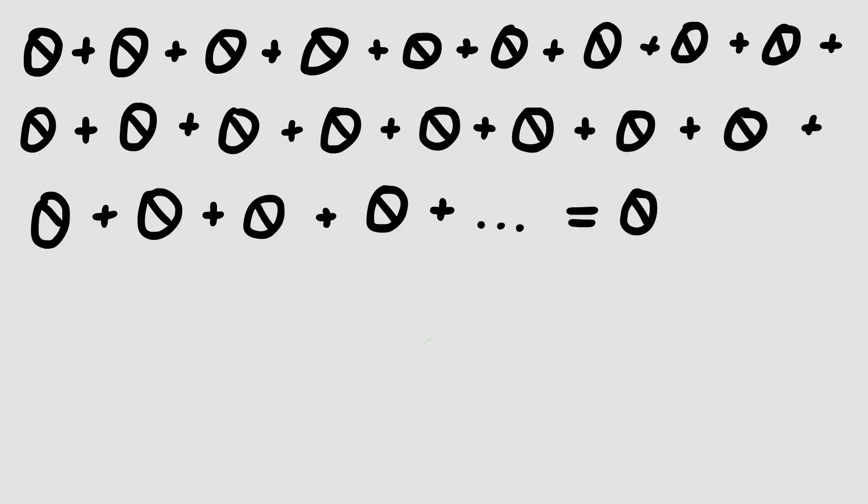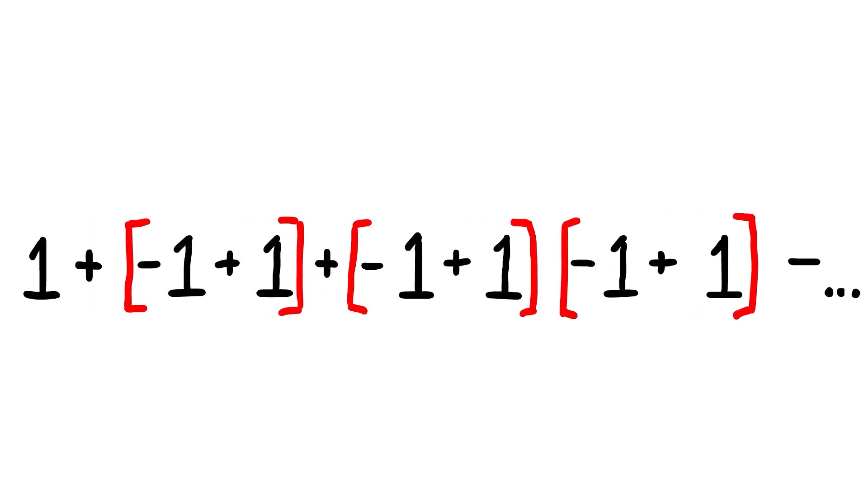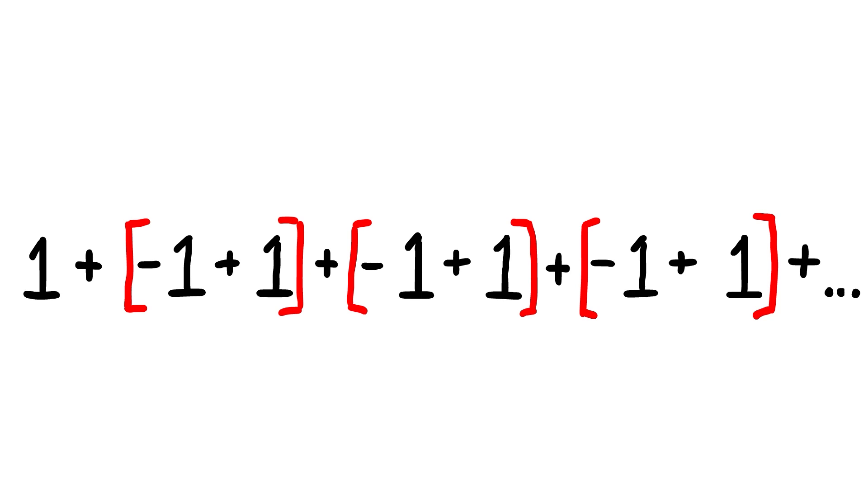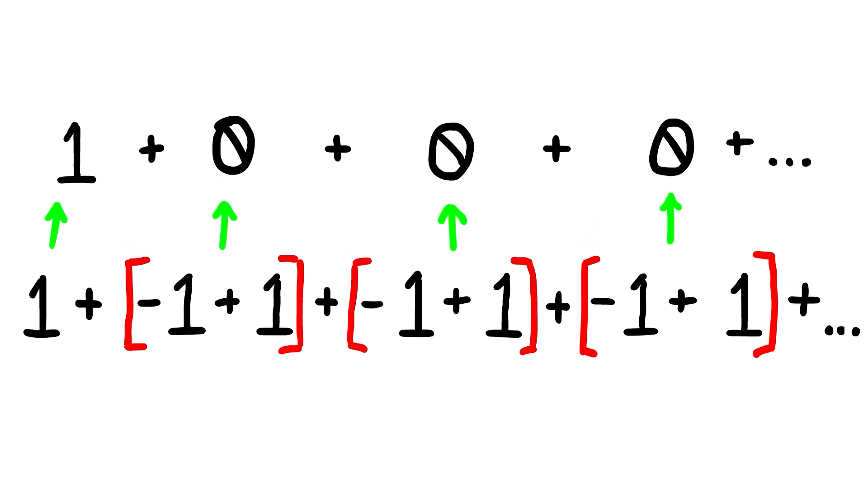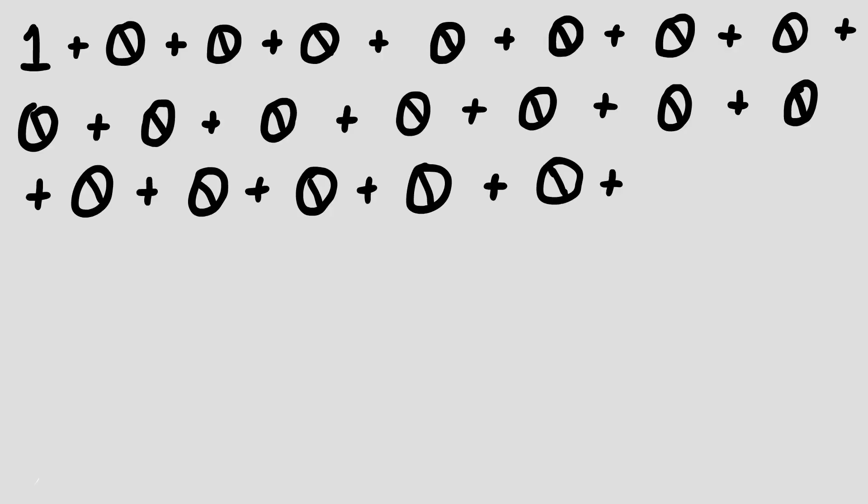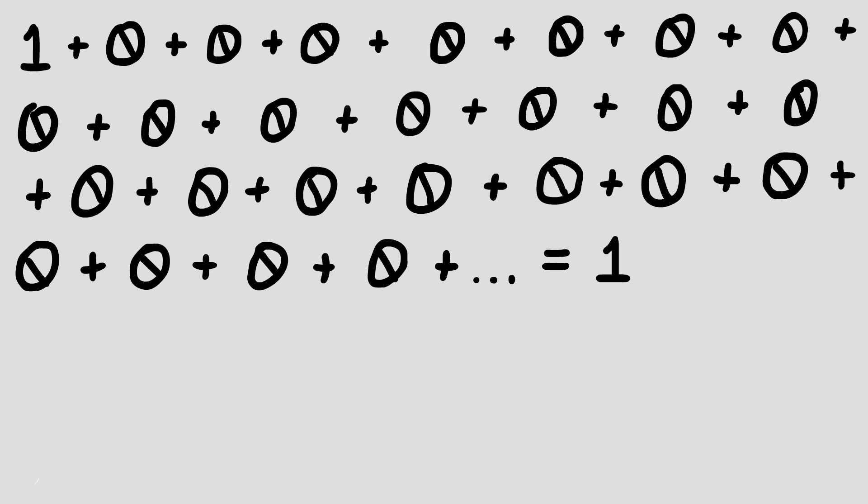Alternatively, if I were to put brackets around every pair of 1s except the very first one, we would get a single 1 added to an infinite amount of 0s, which would equal 1.